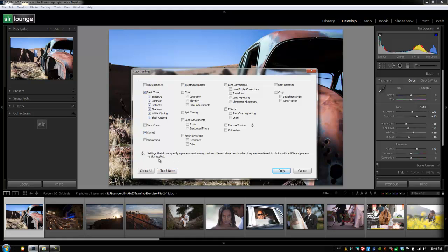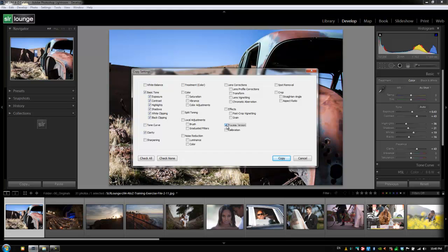Now this brings up a warning because what we've done is we haven't selected process version. What that means basically is if you don't select process version, you might get inconsistent results. If you're taking this and you're pasting it over an image that might be using process version 2010 for its processing. So we want to make sure that we have this option checked as well so that we get consistent results over images that might be using other versions of Lightroom processing.